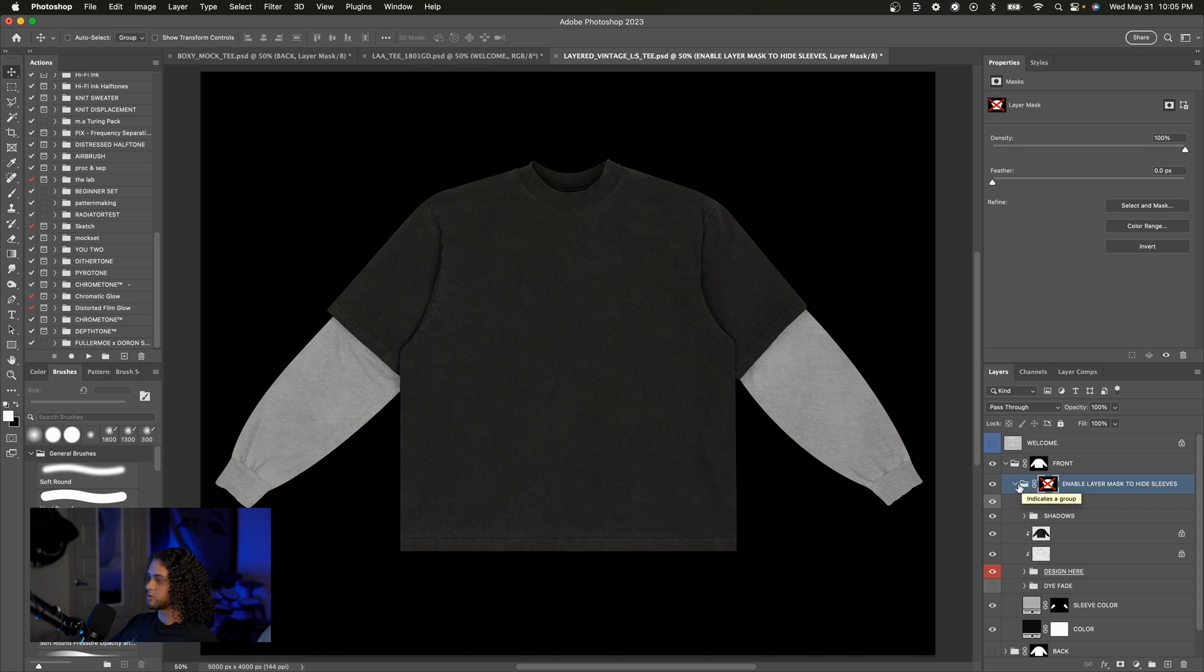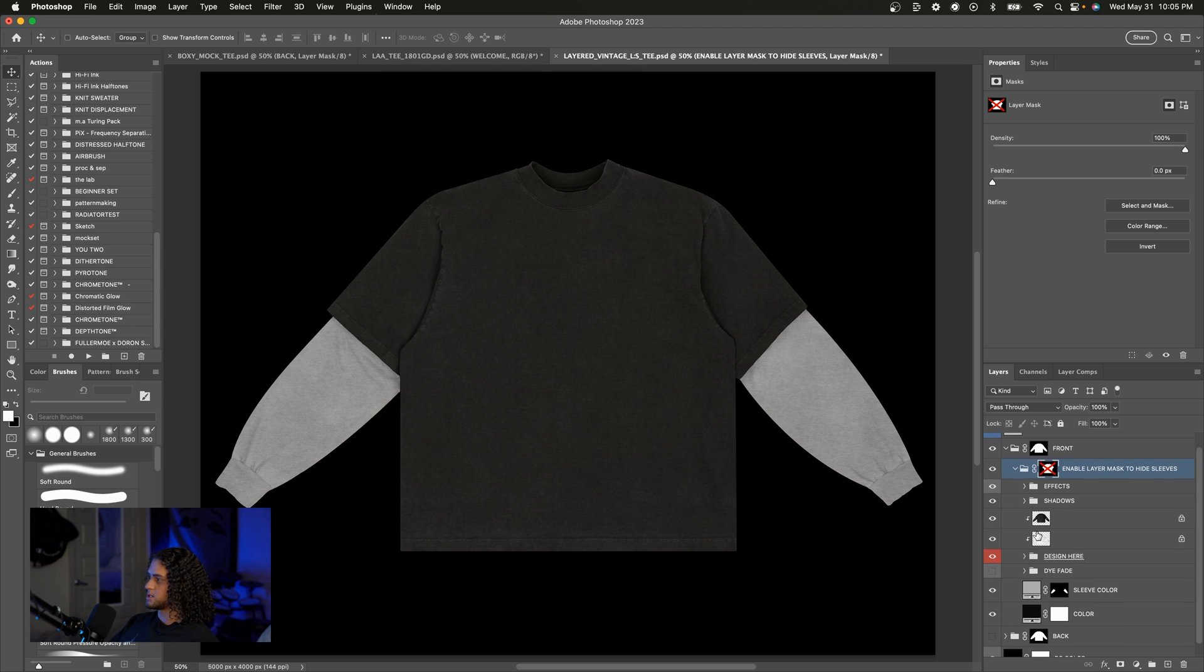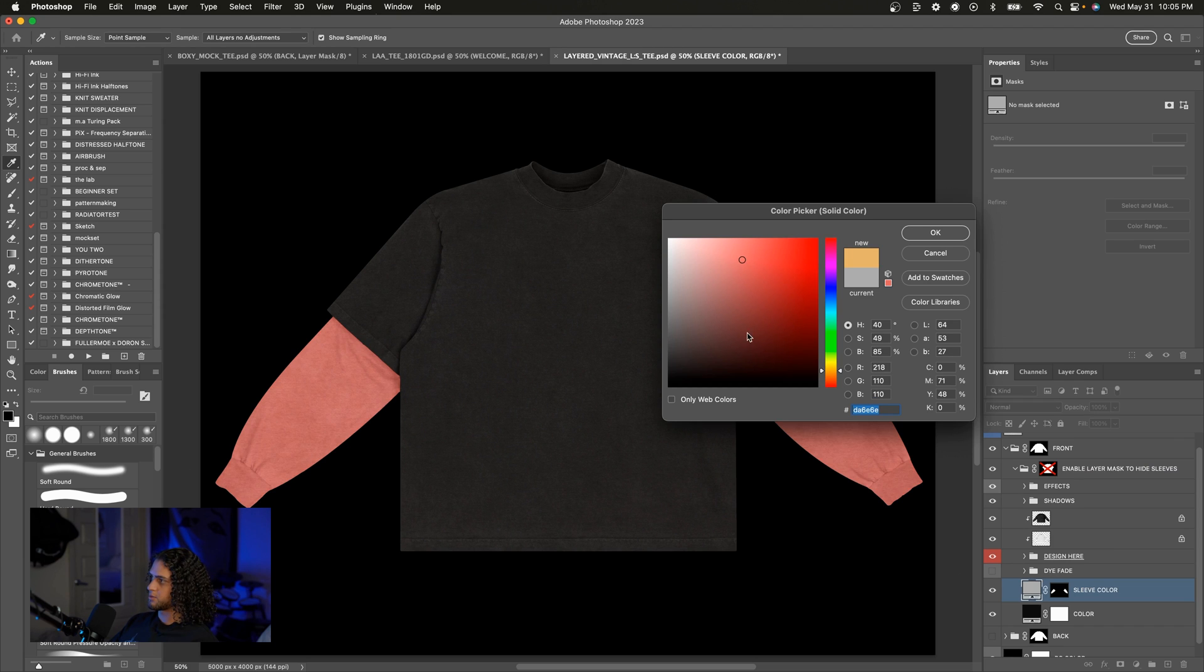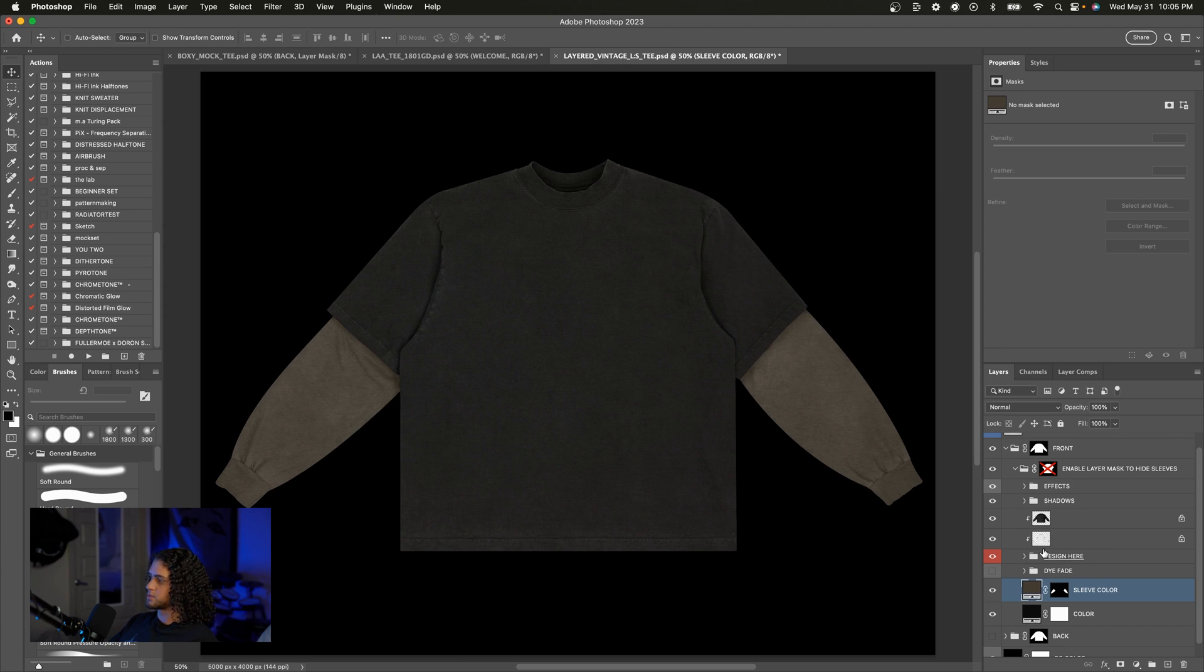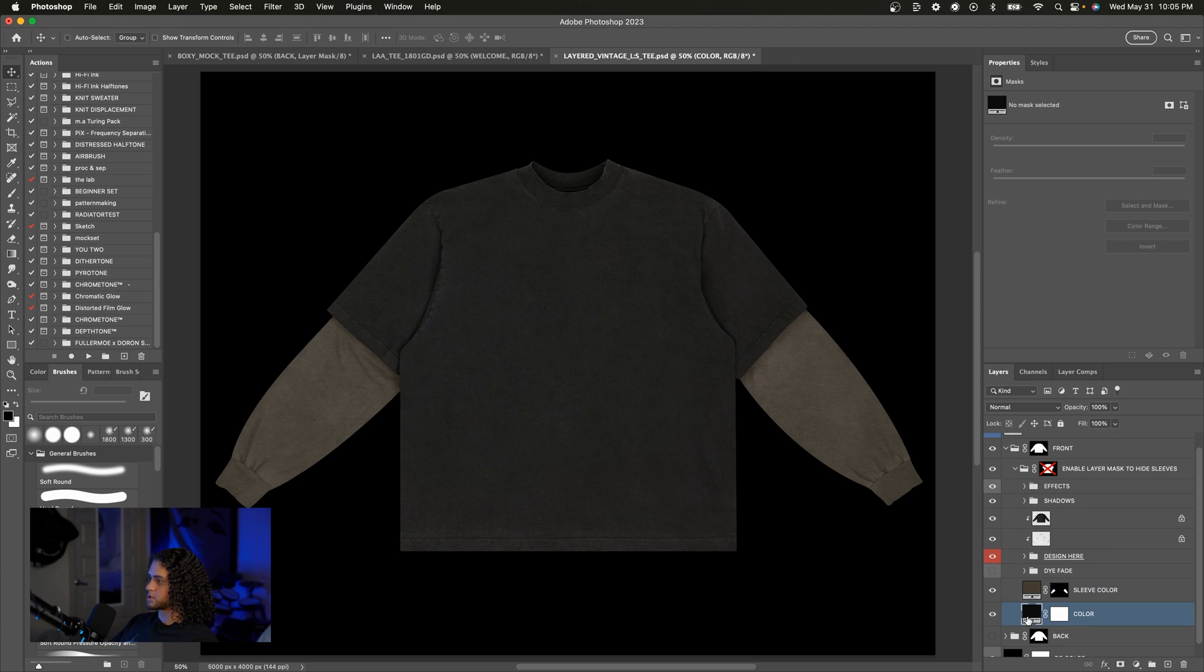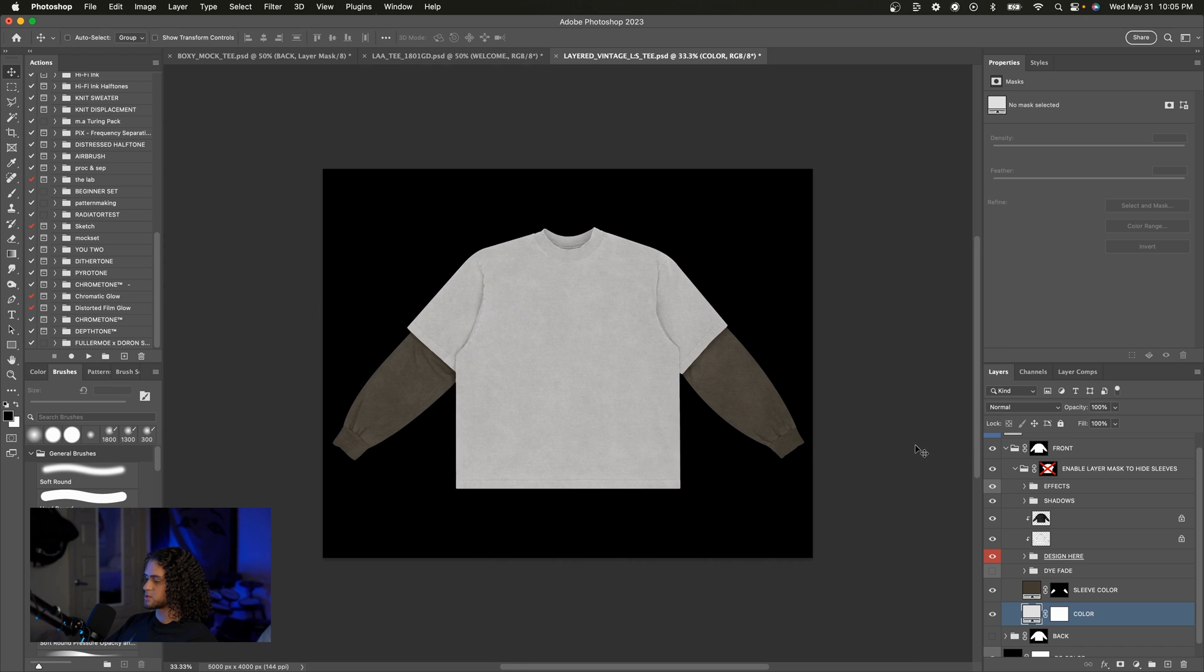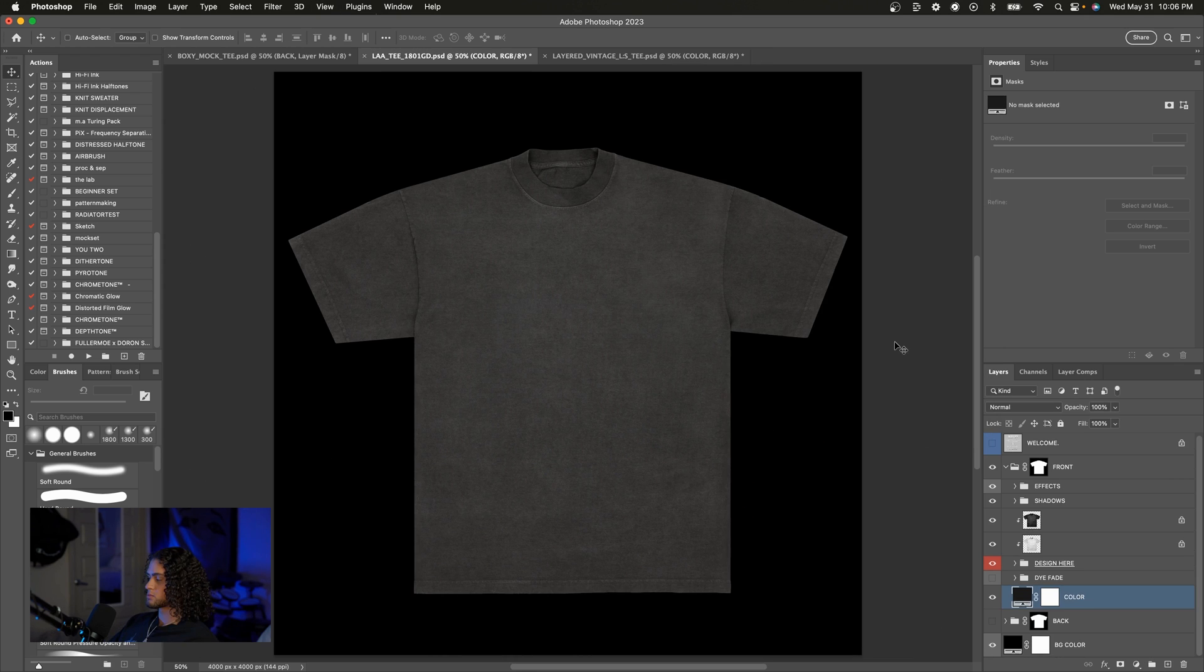Of course you could change the color of the sleeves and the color of the t-shirt independently. So you can see here that we can of course take these sleeves any color that we want and of course the same is true for the color of the t-shirt. Say I wanted to make this white or something very simple stuff great results.